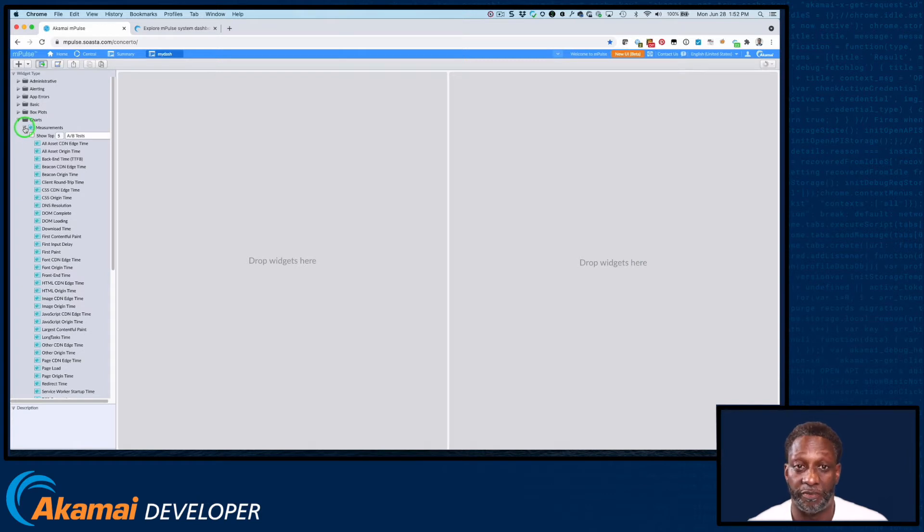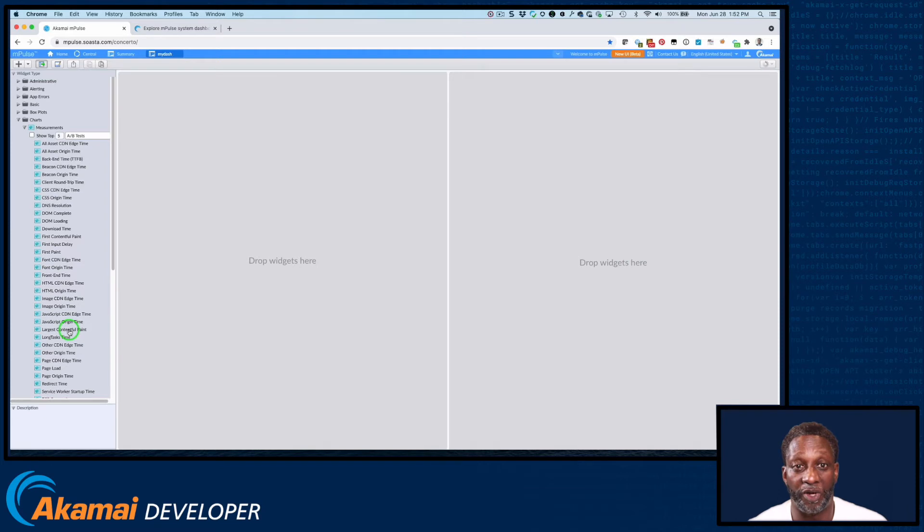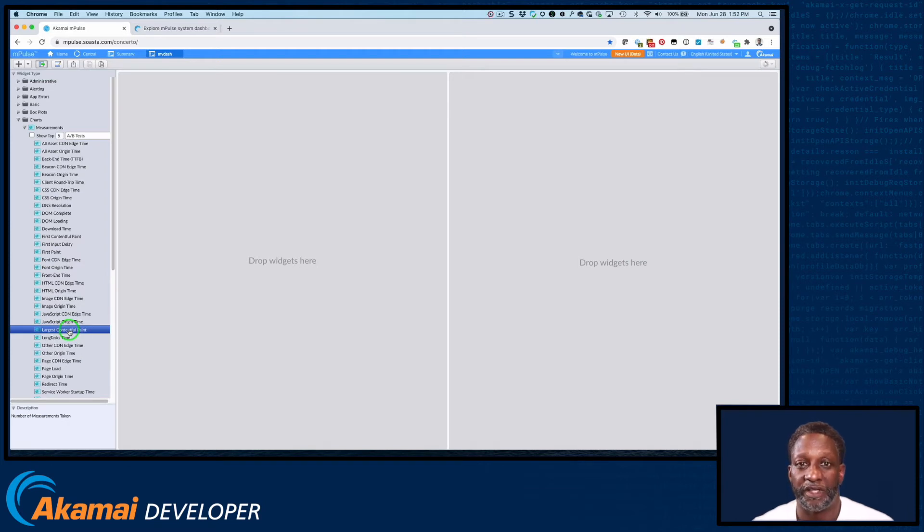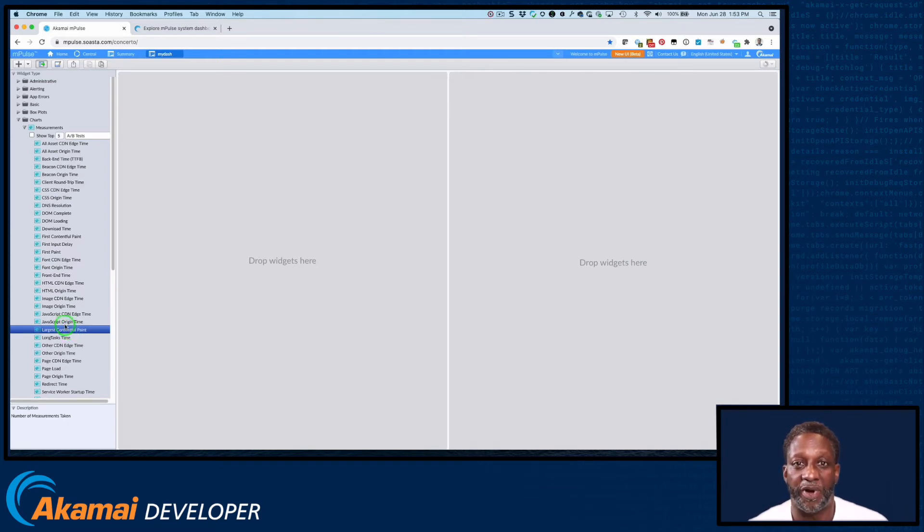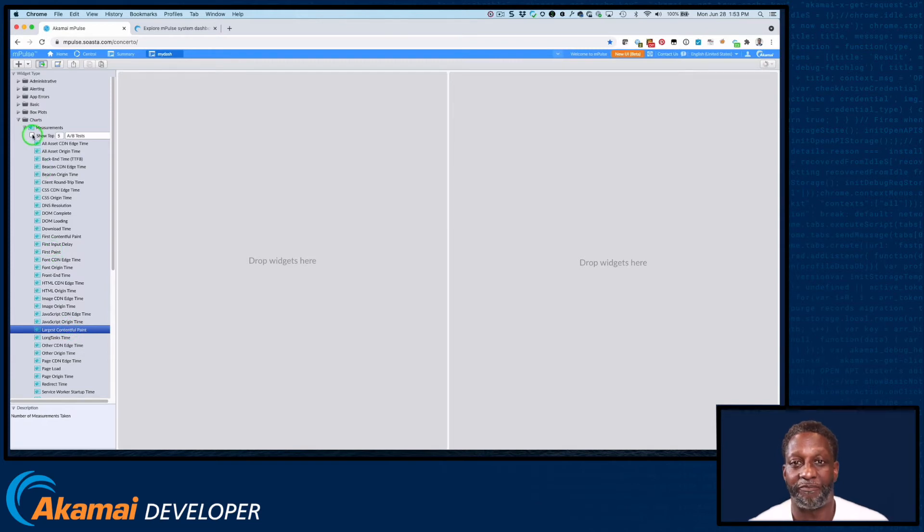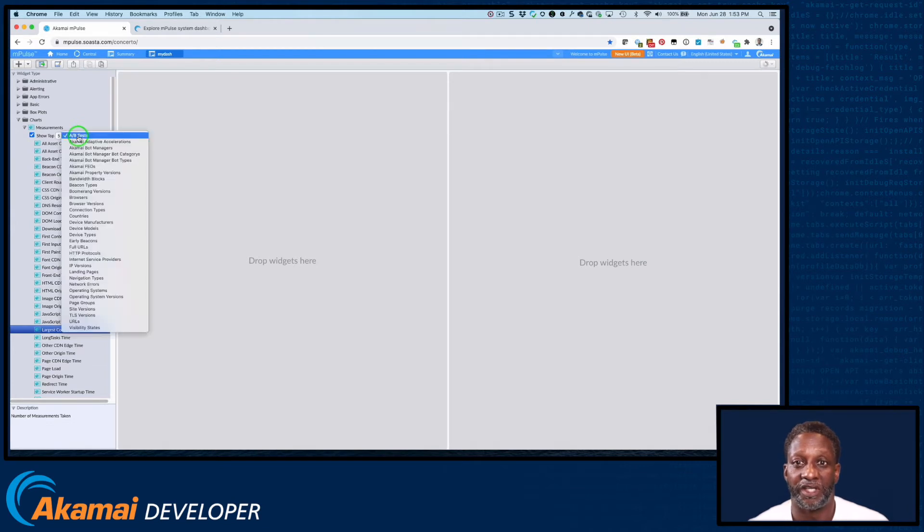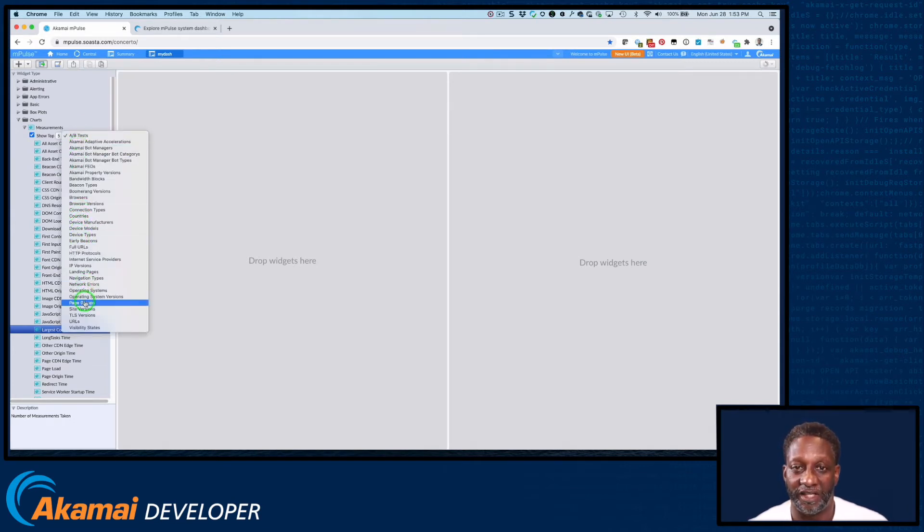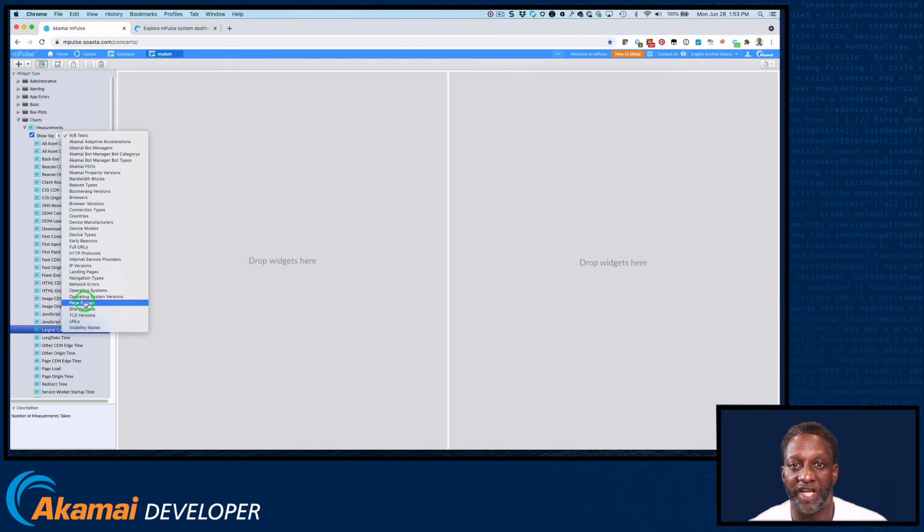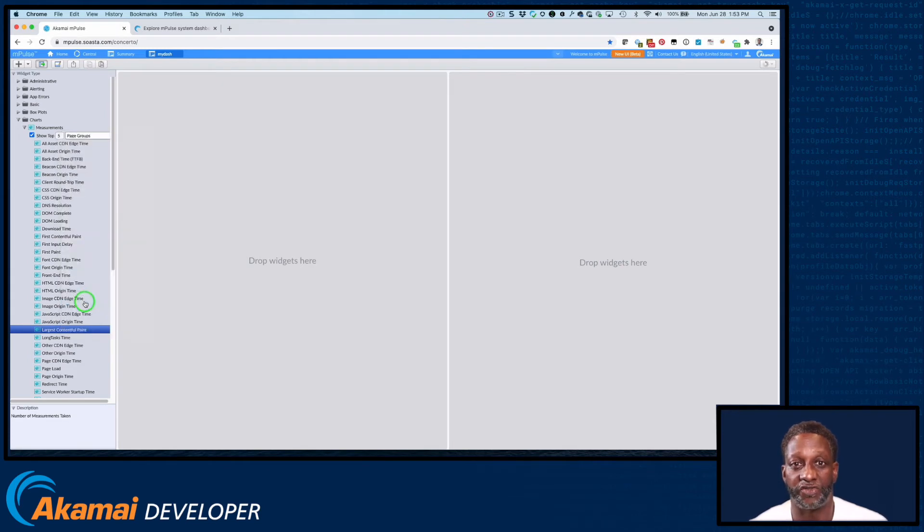Then select the measurement type. Let's look at the Largest Contentful Paint, one of the new Core Web Vital measurements. And if you'd like to see data for a specific attribute by rank, for example, the top five browsers or top five page groups that contain Largest Contentful Paint, select the Show Top checkbox and select that dimension. So in our case, let's show the top five page groups for Largest Contentful Paint.